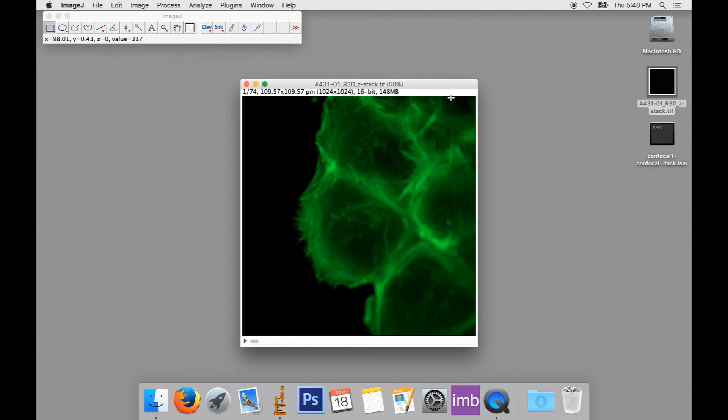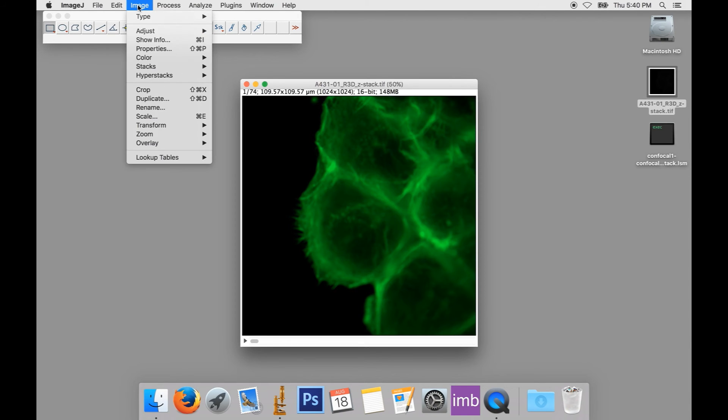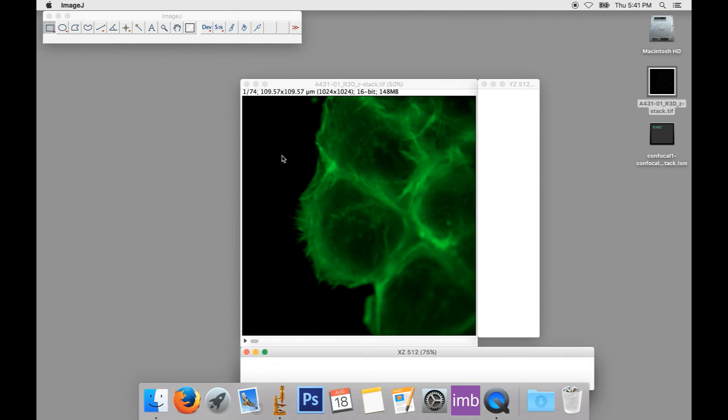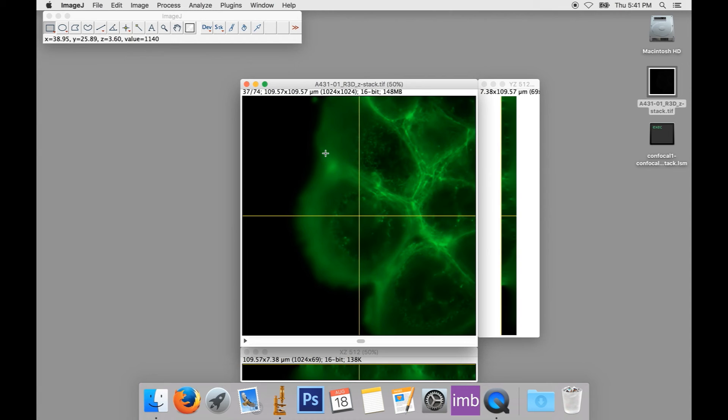There are other ways of displaying your 3D data. Another standard way is to use orthogonal views, showing three slices through a single point, each at right angles to the others. To obtain this kind of view, from the menu, select Image, Stacks, and Orthogonal Views. This will give you three image windows. One, the standard view from above, and the others are views from the sides. Each image has two yellow lines in it, showing where the other two views are in relation to it.